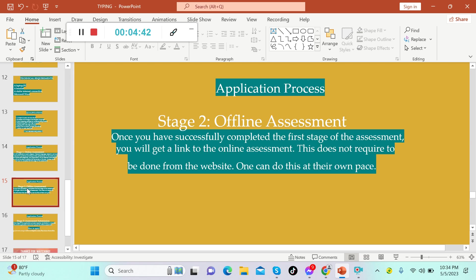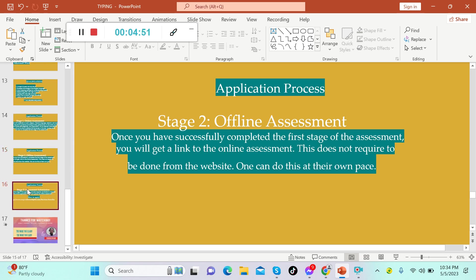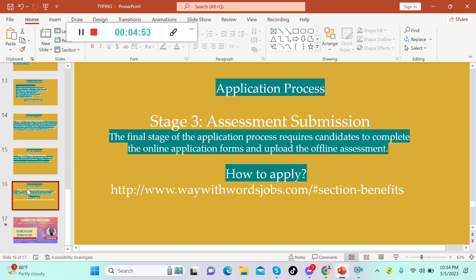For stage two, that's offline assessment. Once you have successfully completed the first stage of the assessment, you will get a link to the online assessment. This does not require to be done from the website; one can do this at their own pace. For stage three, that's assessment submission. The final stage of the application process requires candidates to complete the online application forms and upload the offline assessment.